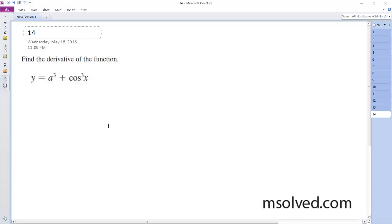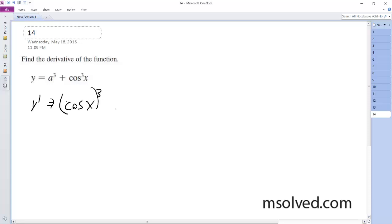So we want to find the derivative of this. Because a is just a constant, that just gets factored out and becomes nothing. But we can actually rewrite this — cosine can be rewritten as this same thing.